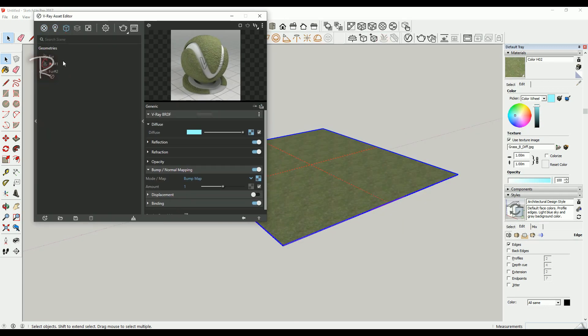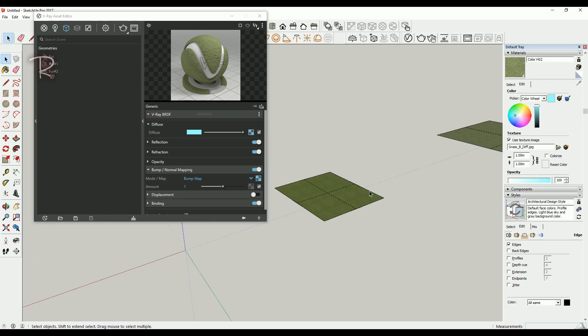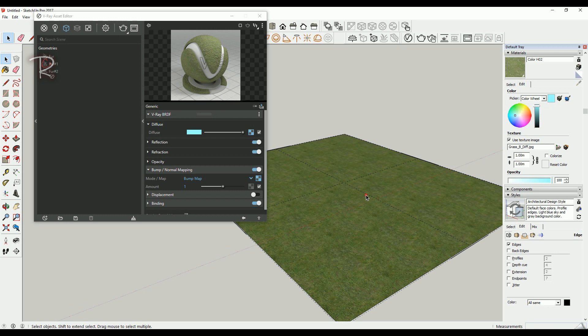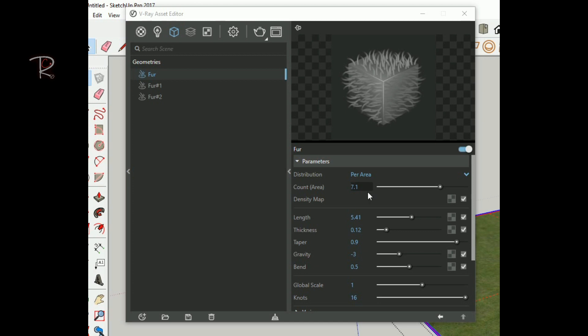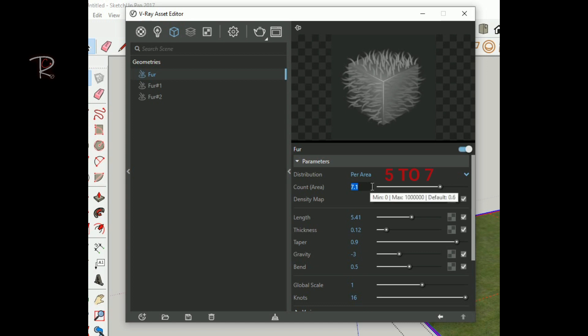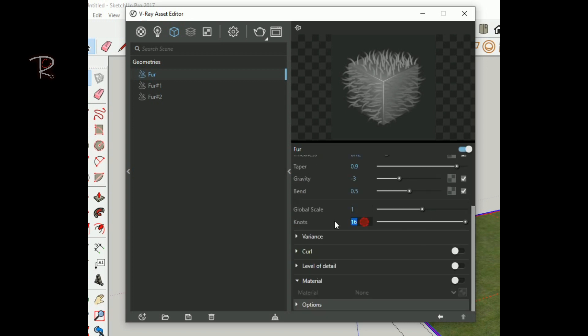Then I will show you in another one to make the same settings for fur. Follow these numbers here: for count, make it seven or five. This controls the length of the grass—seven also will be okay. For knots, make it the maximum, and the other settings just leave at the standard setting for fur.